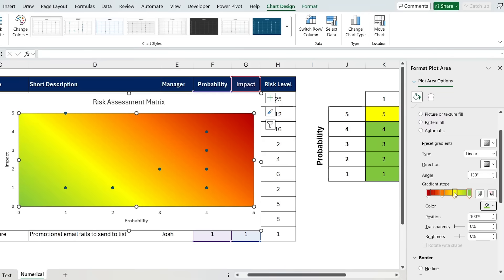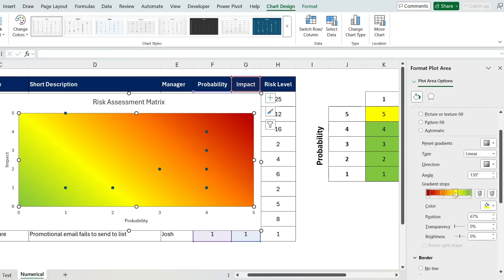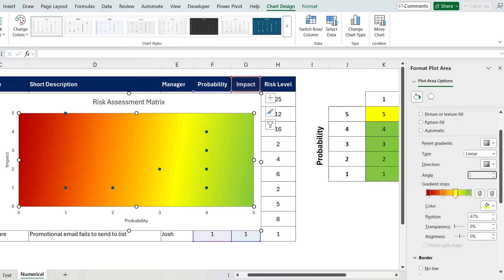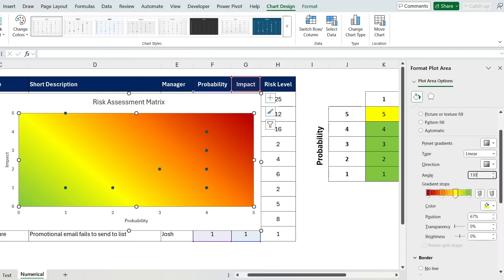Also, you can move these around. So make it more yellow or less yellow, depending on how you move them. Also for the angles, I think by default, it goes at 90, which looks something like this, but you want to change that to 130. So it's more diagonal. Maybe 135 would work too.